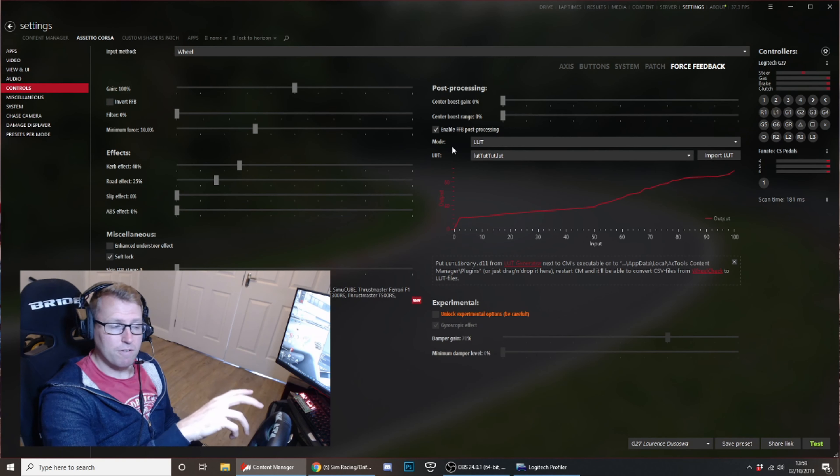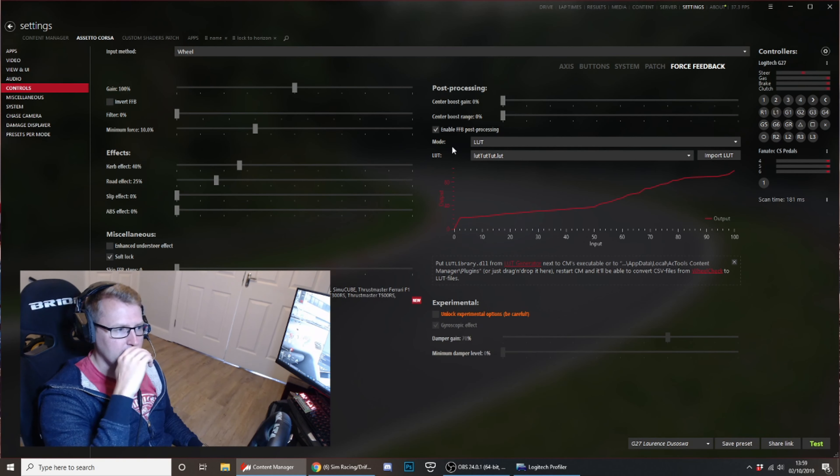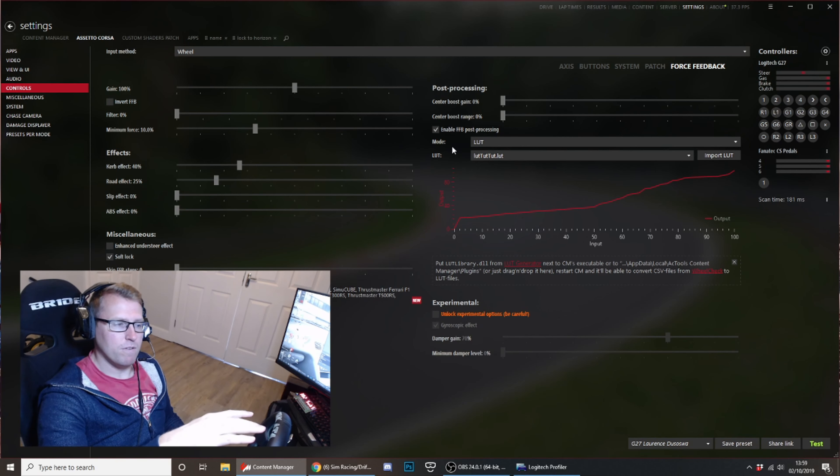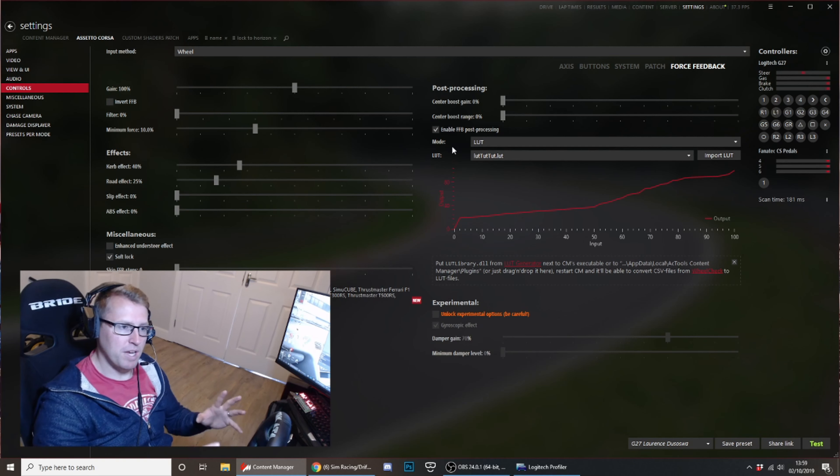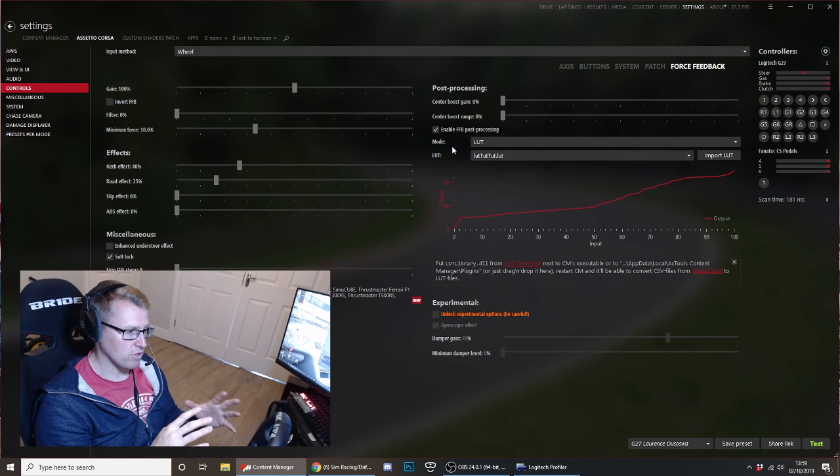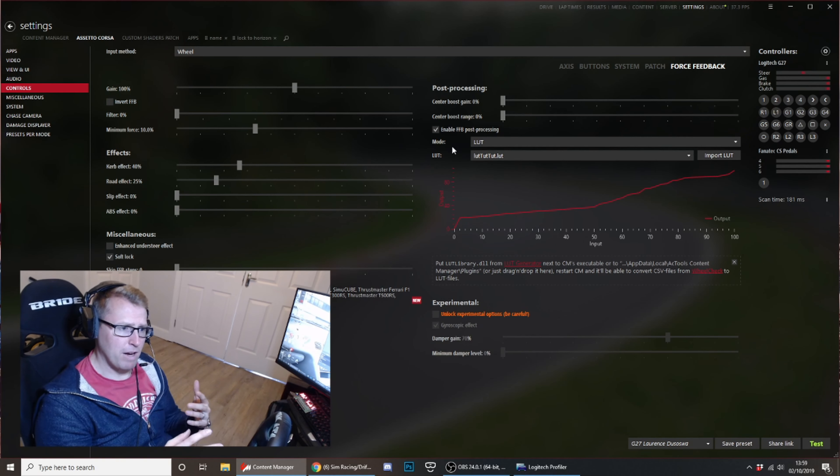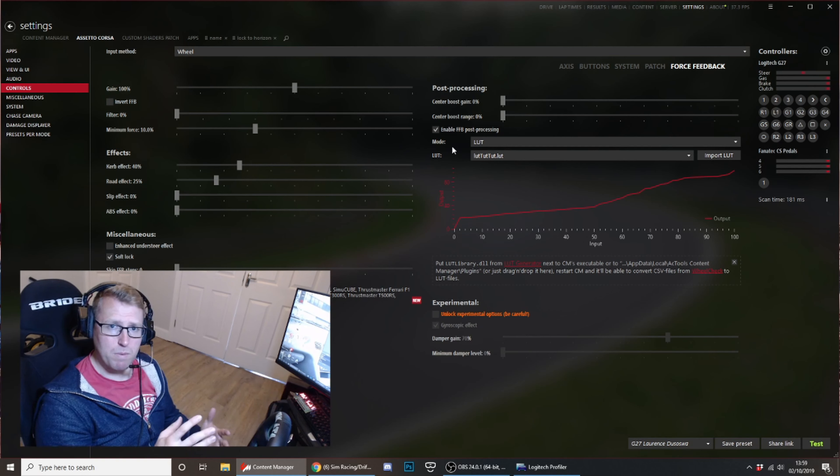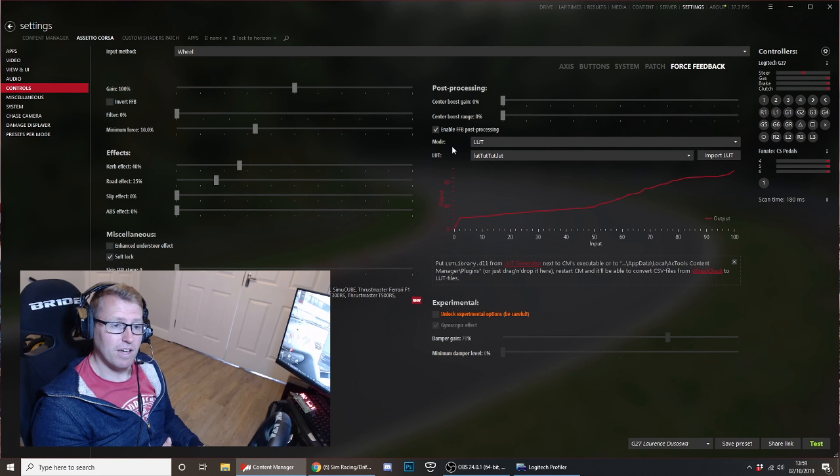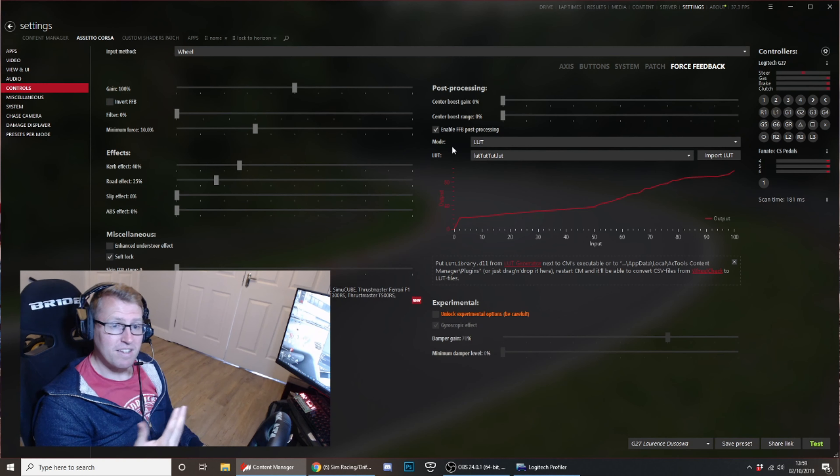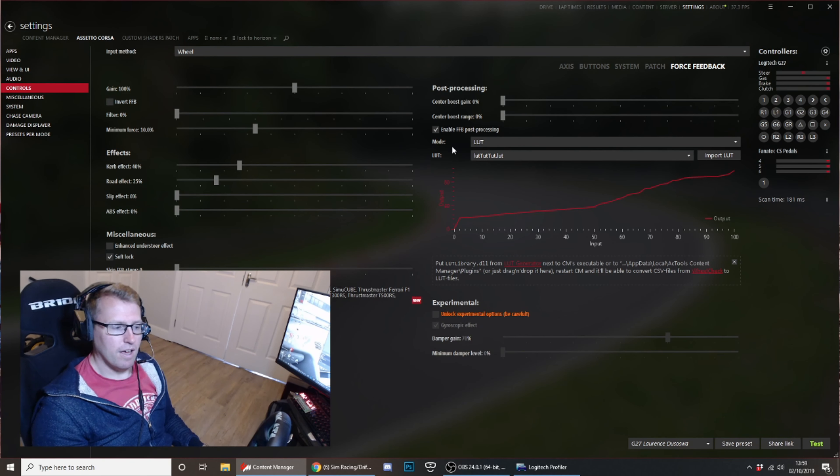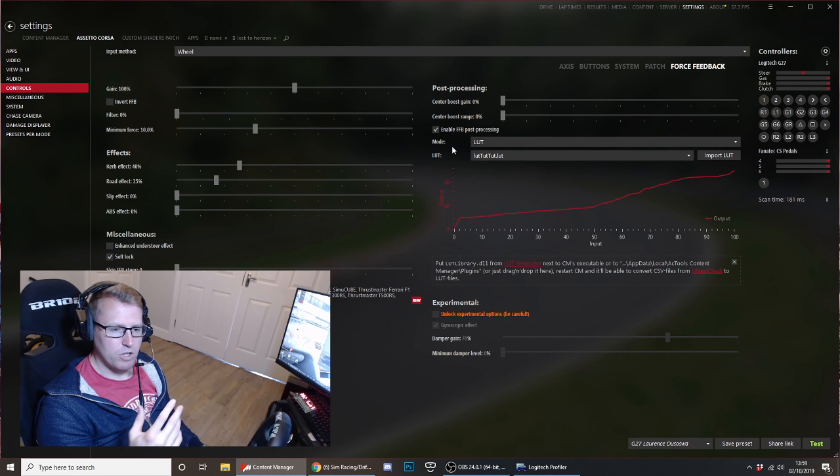But basically, the LUT file, and I'll show you how to generate that LUT file in a second, the LUT file smooths out that power curve so that it knows how much power it needs to put in at all the certain parts. As a result, you end up actually with a far more responsive steering wheel and it actually feels way quicker. You'll see while I'm generating the LUT file that the G27 actually moves far quicker than you would think it should.